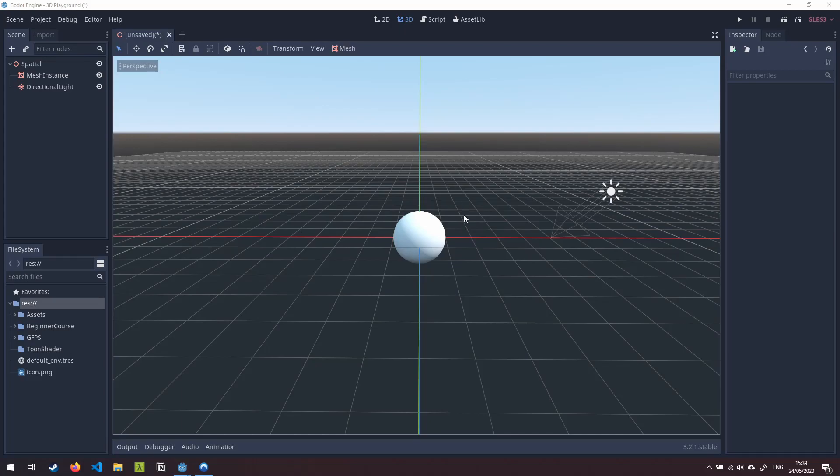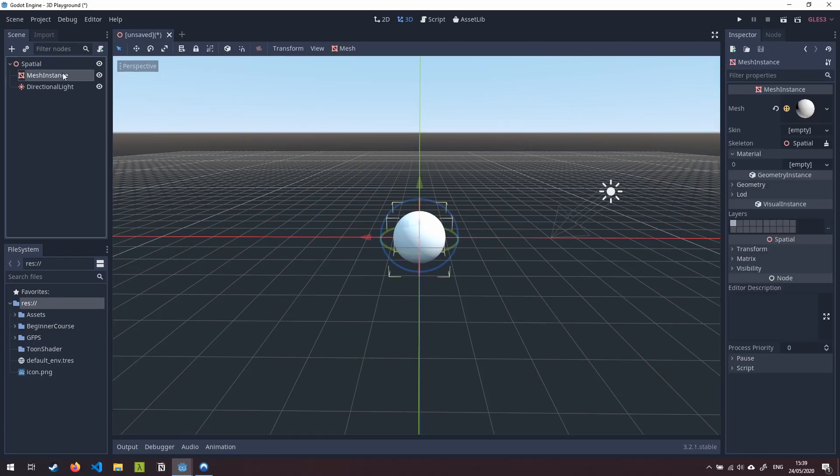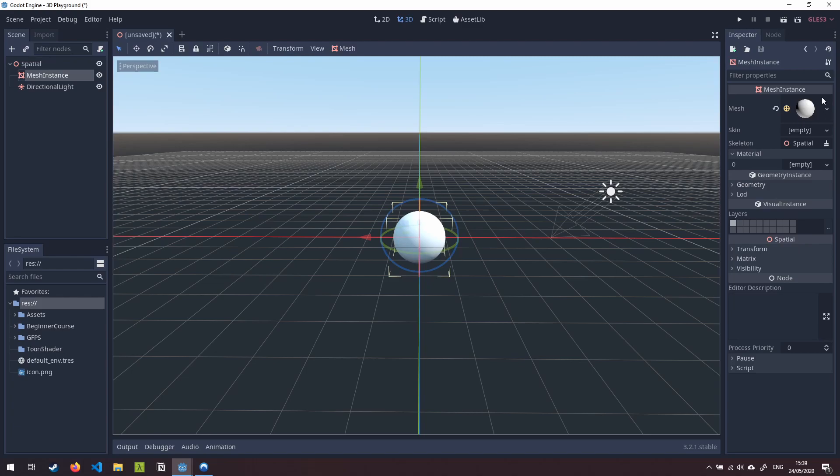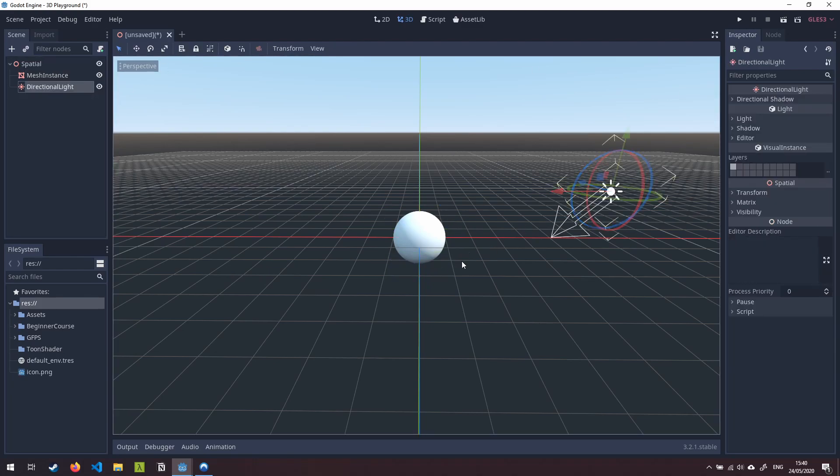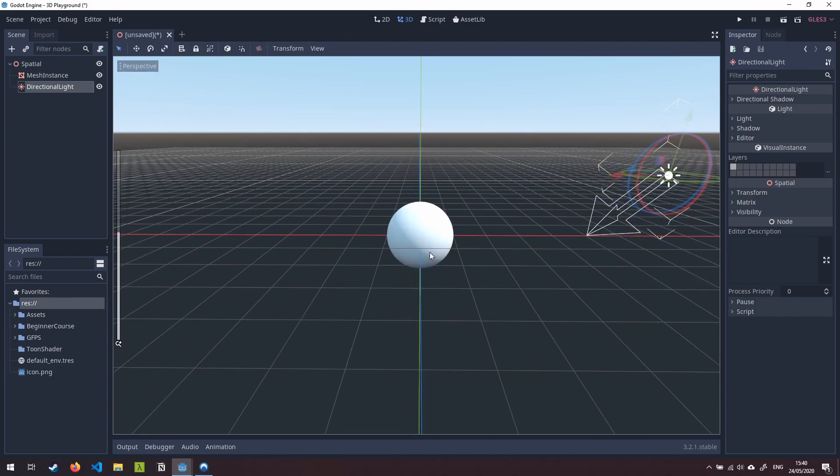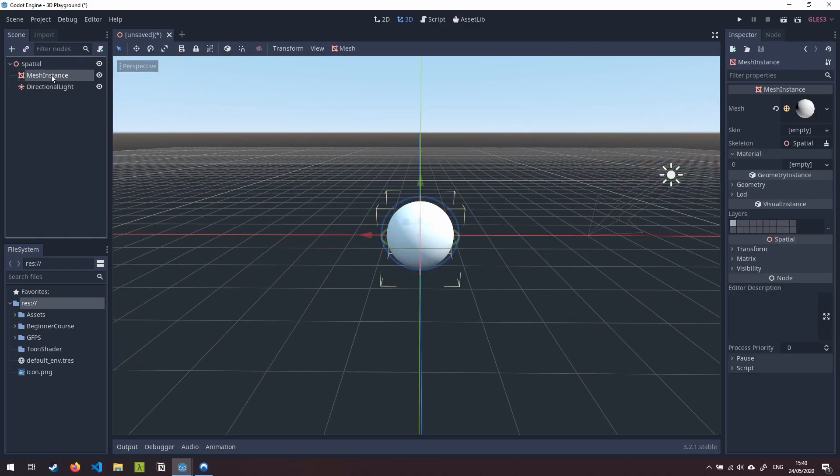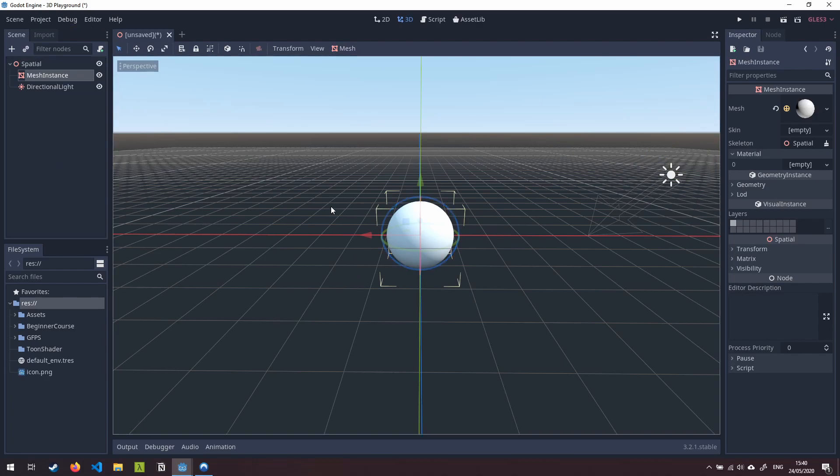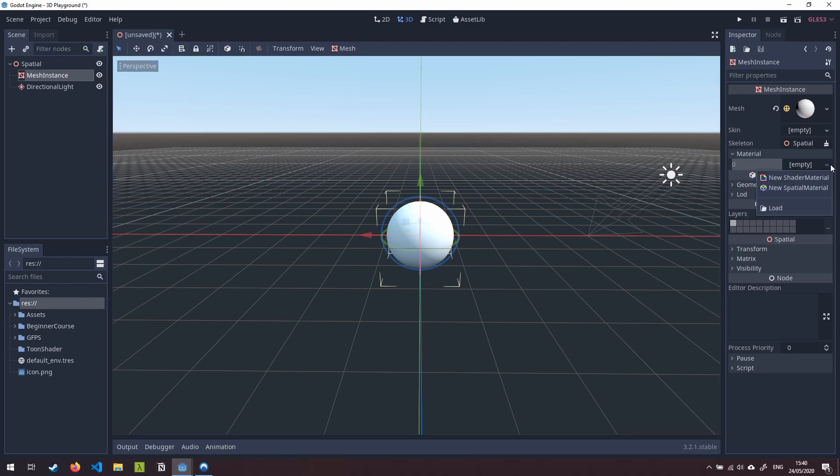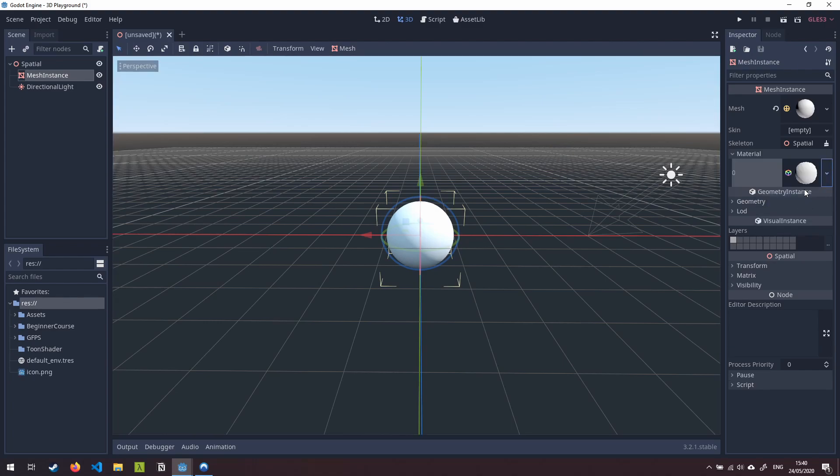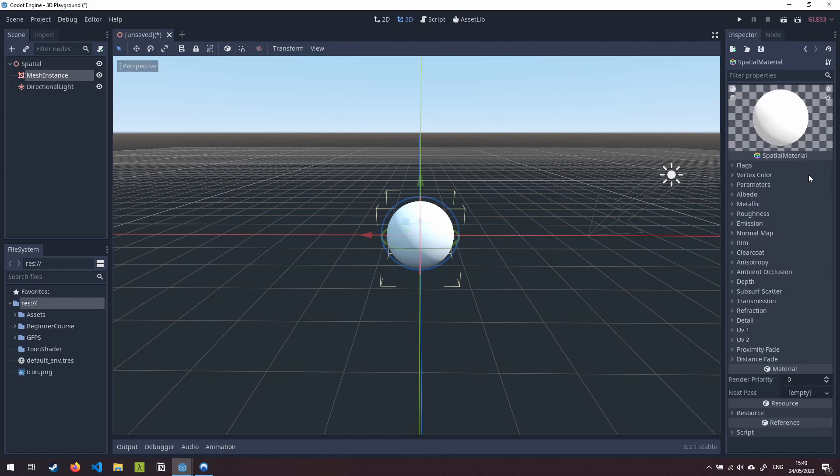Okay so in Godot here we have a very simple 3D scene. I have a mesh instance which has a sphere mesh assigned to it and we also just have a directional light here which is pointing down at the sphere giving us some nice lighting. We're going to click on the mesh instance and start creating our toon shader. Over on the right hand side in the inspector we're going to click where it says material, click on the little arrow here and choose new spatial material. If you click onto that you'll get a bunch of properties open here for our spatial material and we're going to modify a few of these.